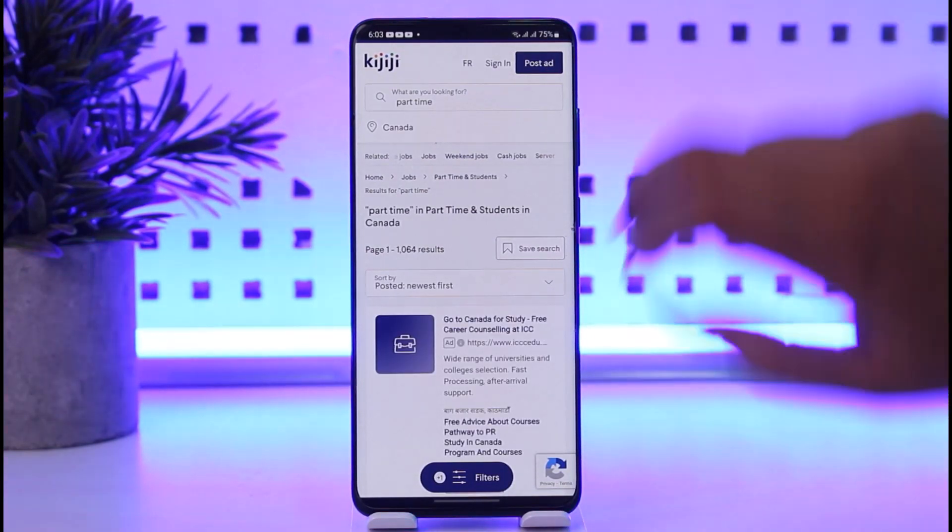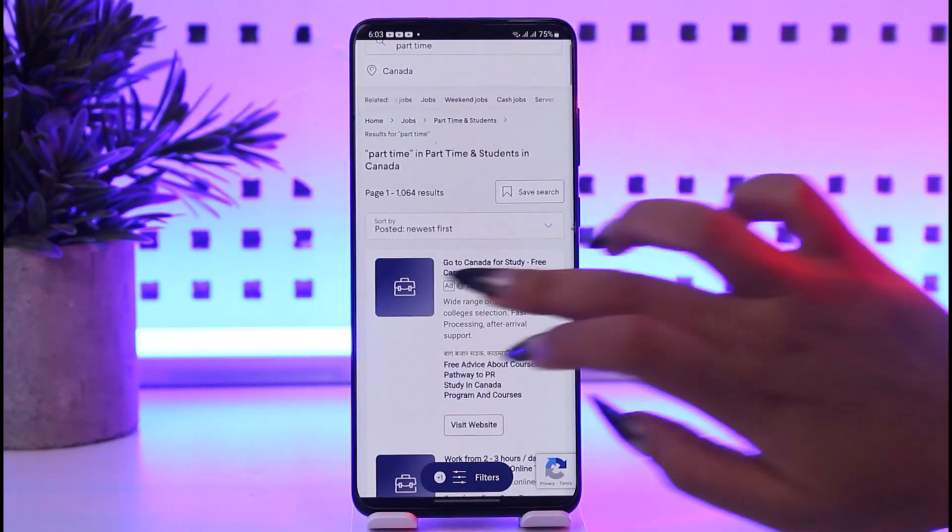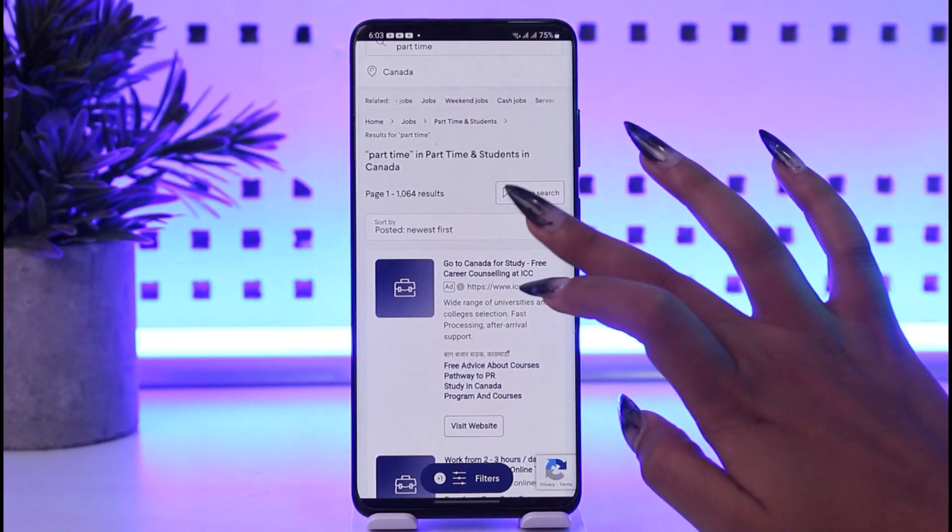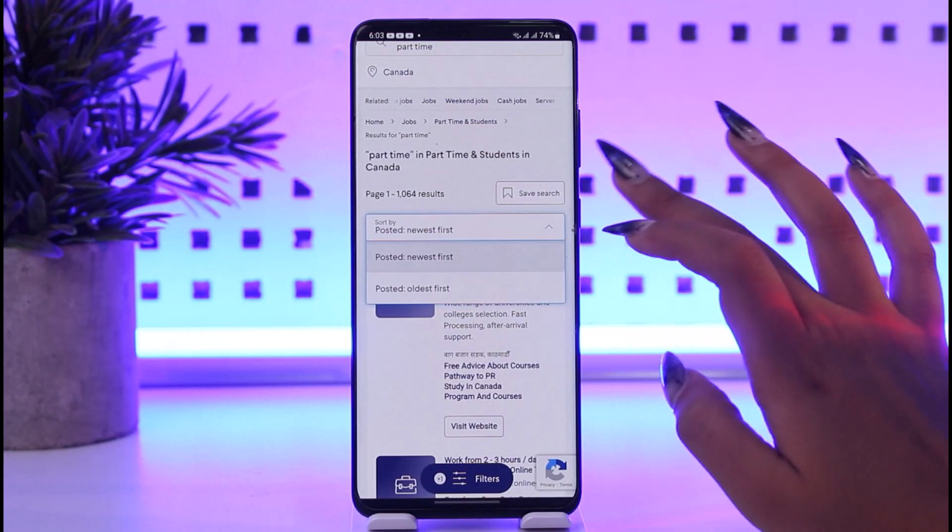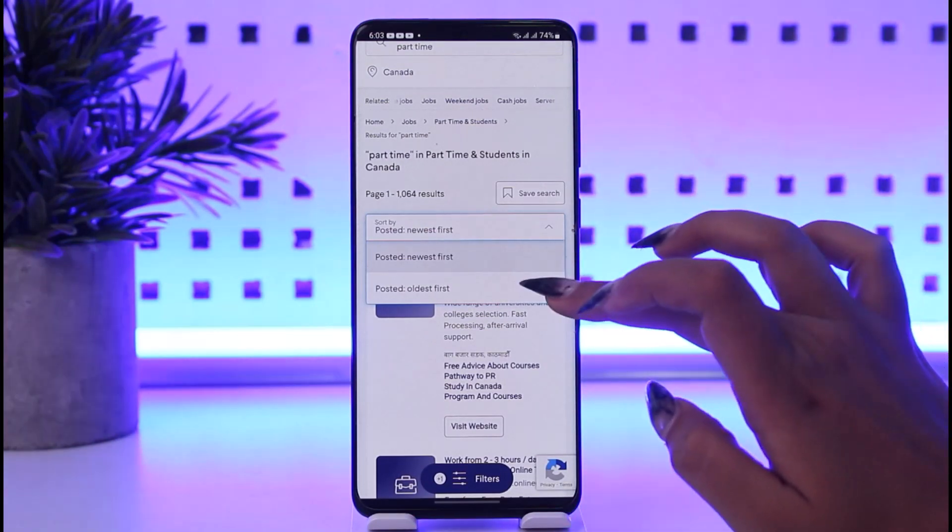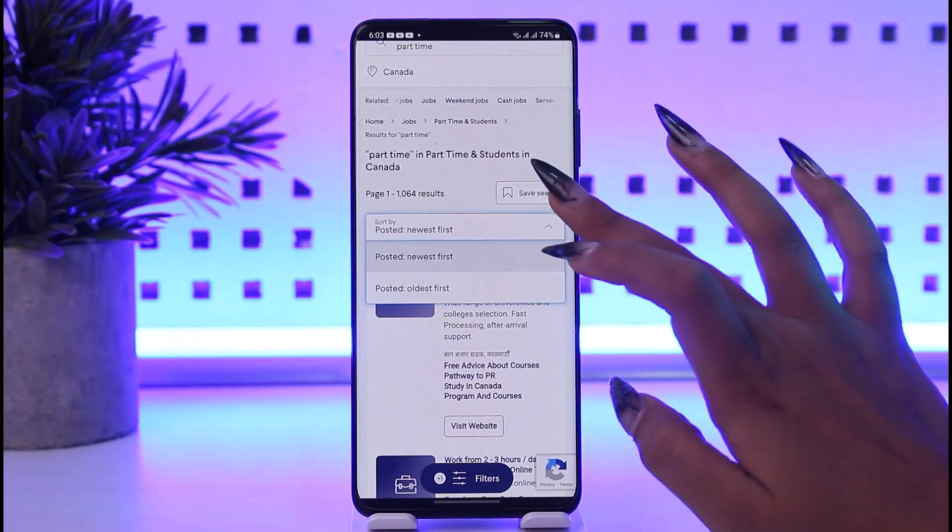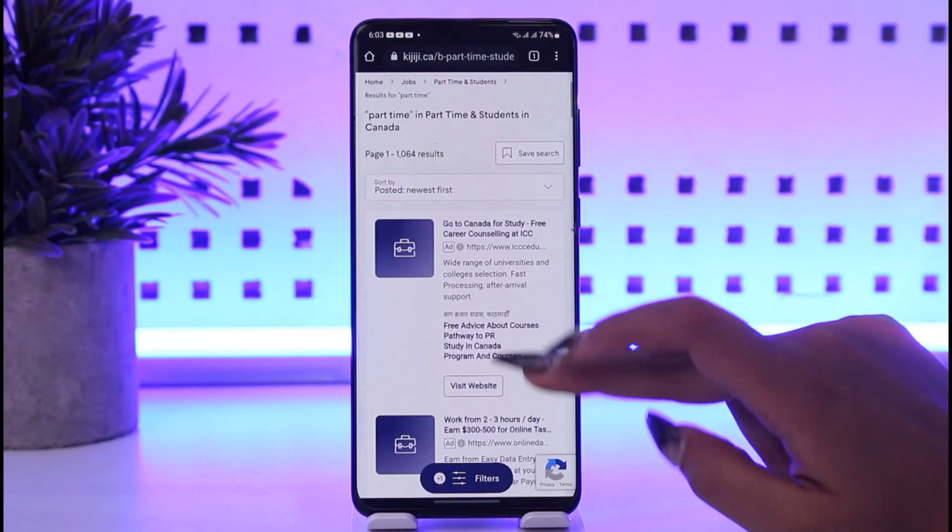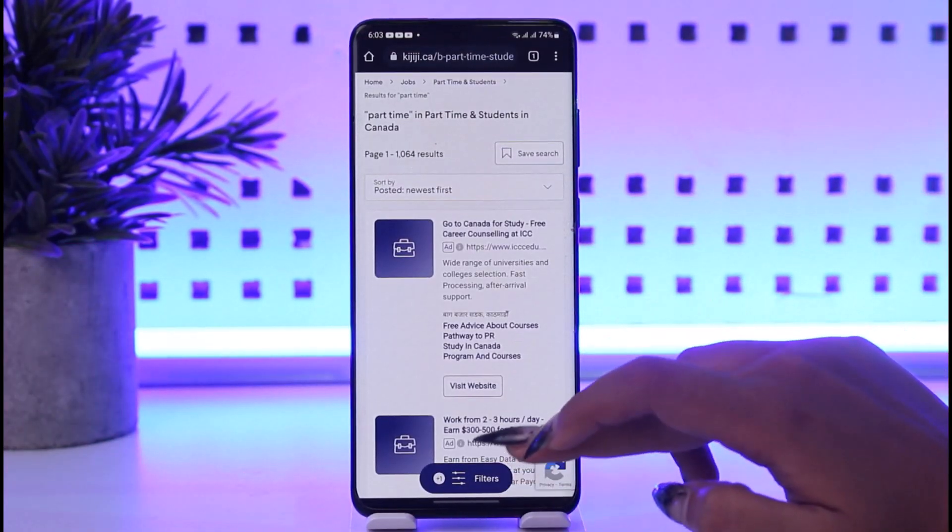Once loaded, you can see 'Sort by newest first'. You can tap on this arrow and choose oldest or newest. Newest would be better, right? You can simply filter from here as well.